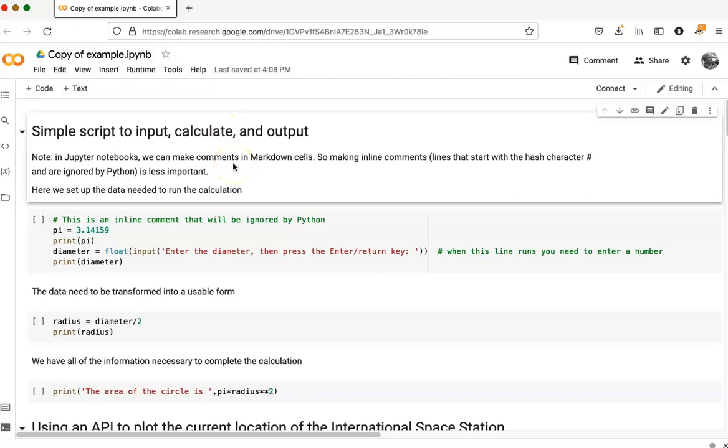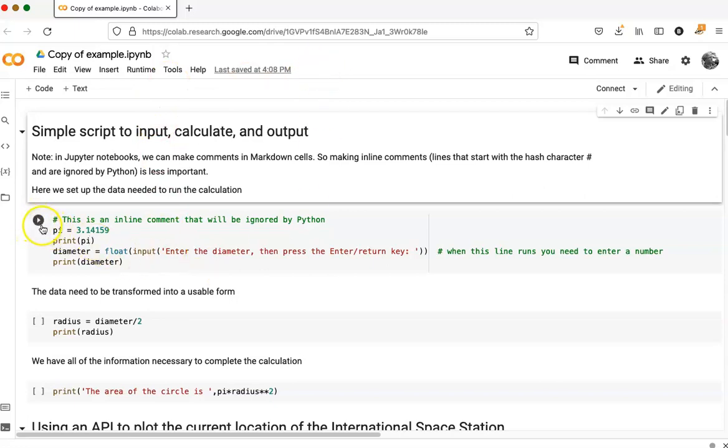If you're used to normal Jupyter notebooks, CoLab notebooks are a little bit different in the way that you run them. Instead of clicking on run up at the top, there's a little run button over here on the side.